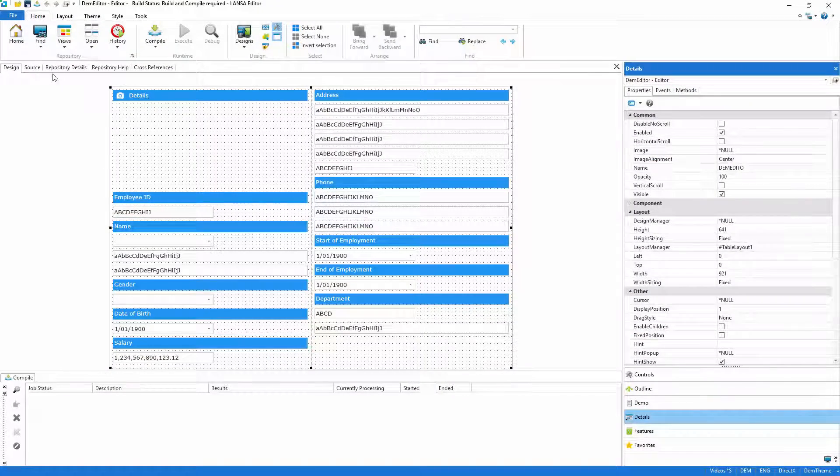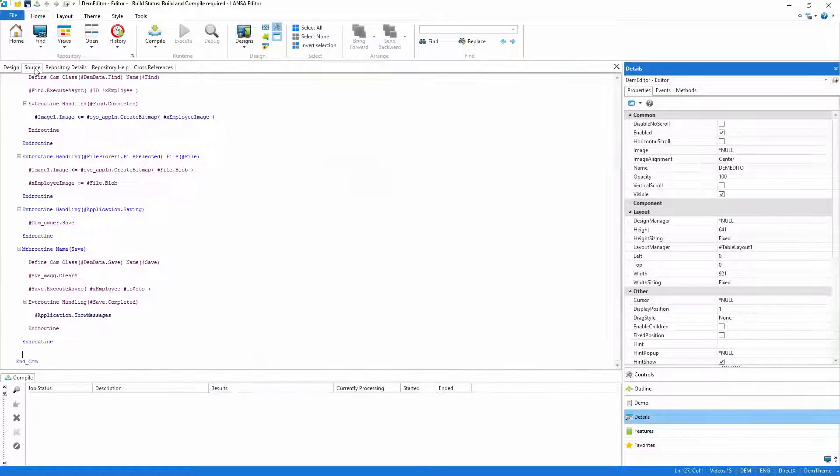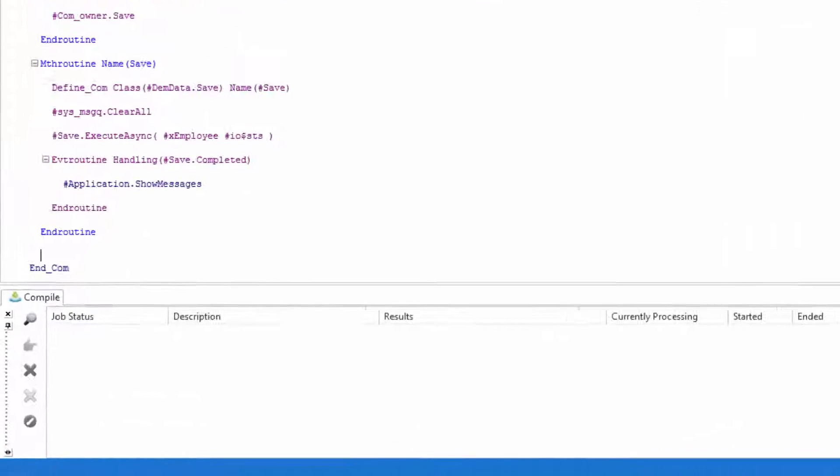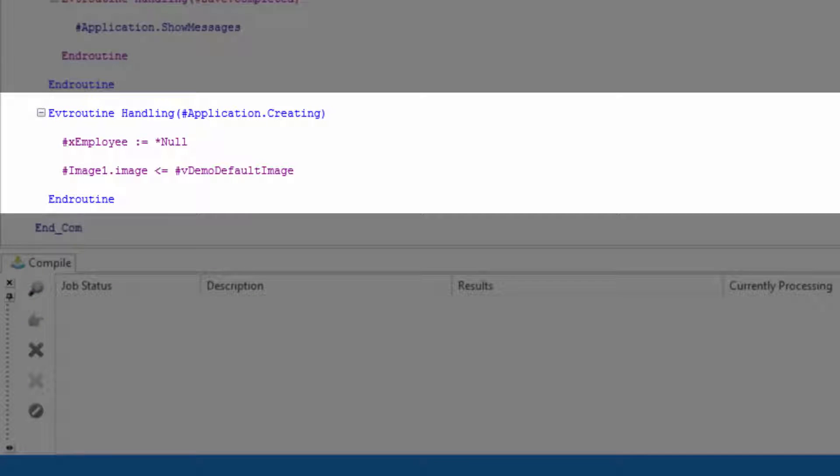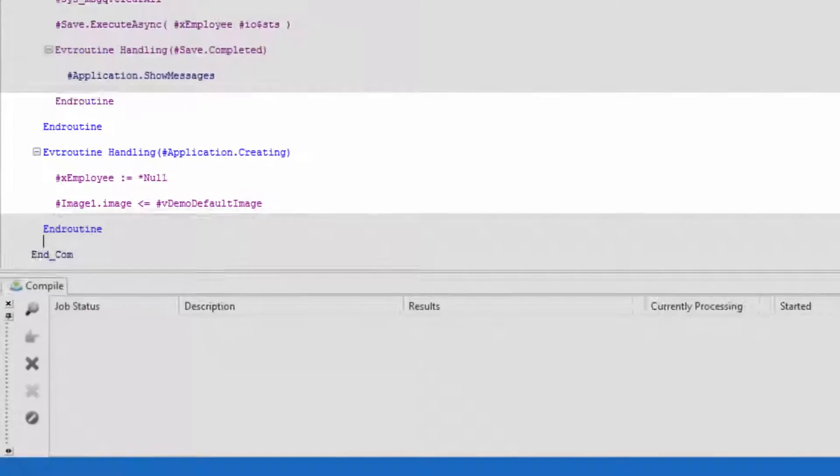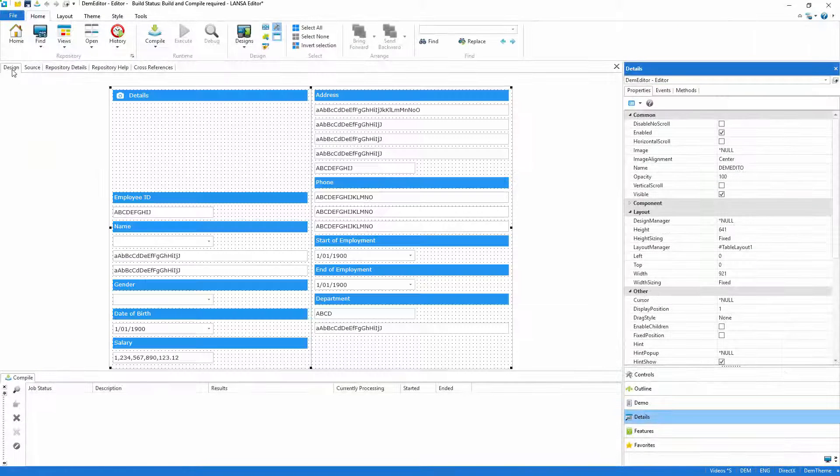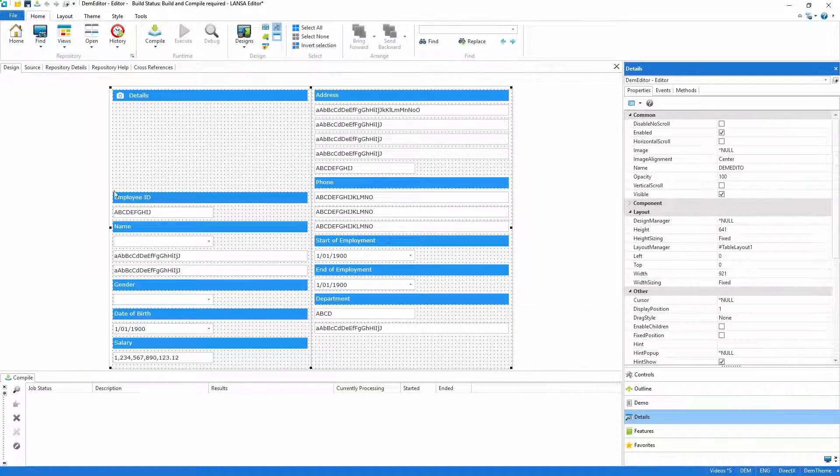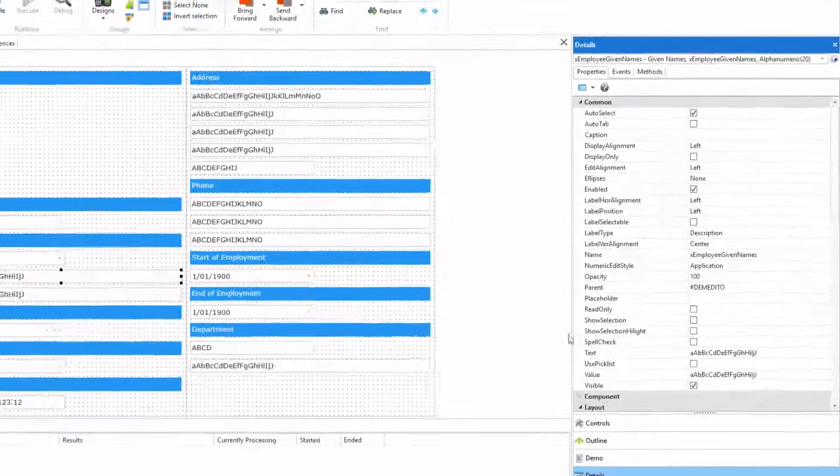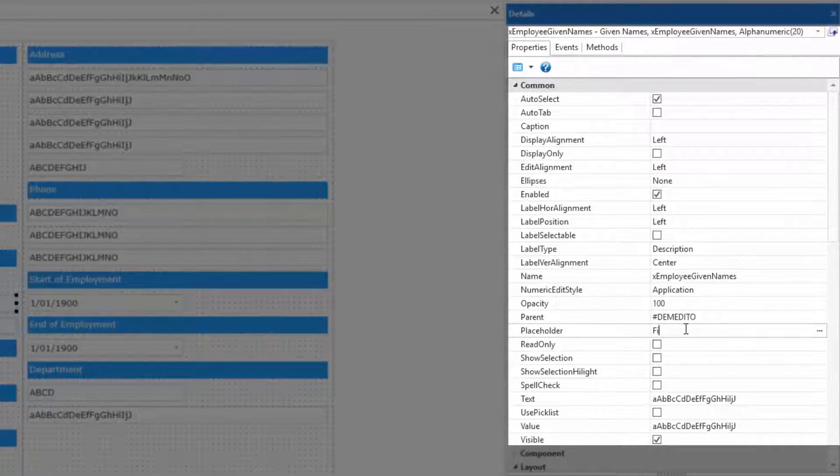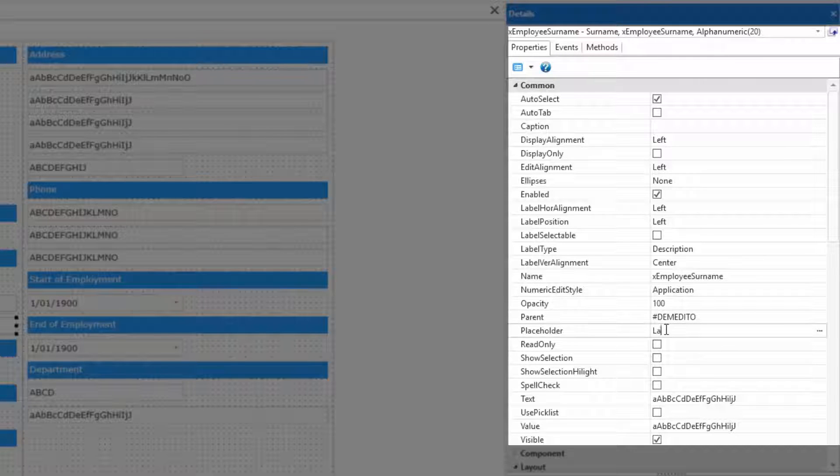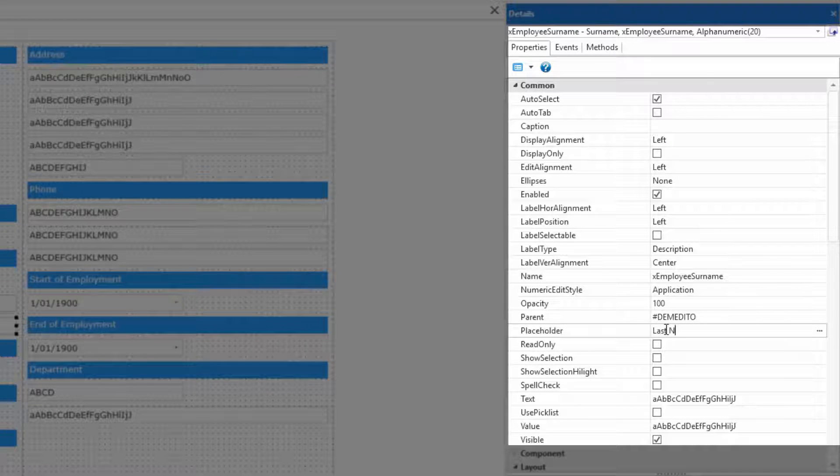I'll finish off part 2 by allowing users to create an employee. When the application fires its creating event I'll clear all the fields and use a default image from the repository. I'll then return to the design and add placeholders for the name fields. These will appear as pale text in the input box providing a hint to the user as to what to enter.